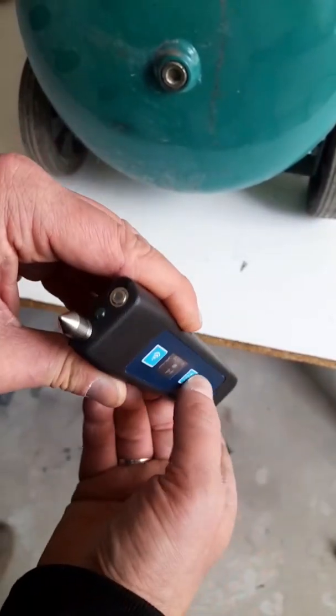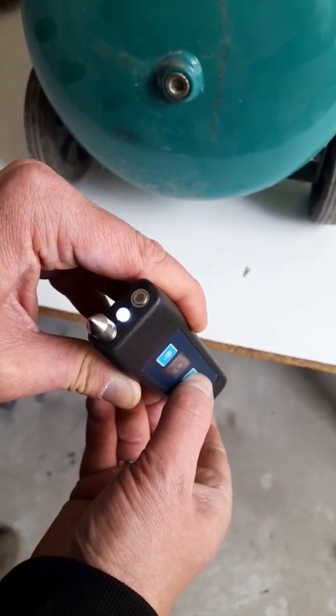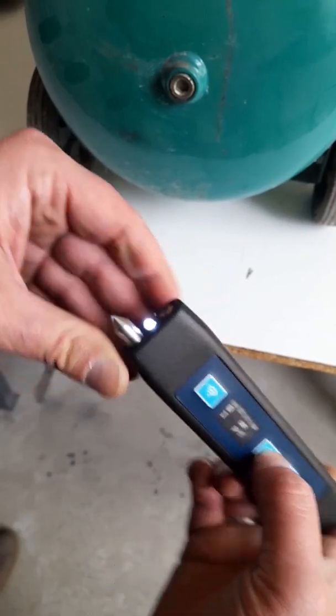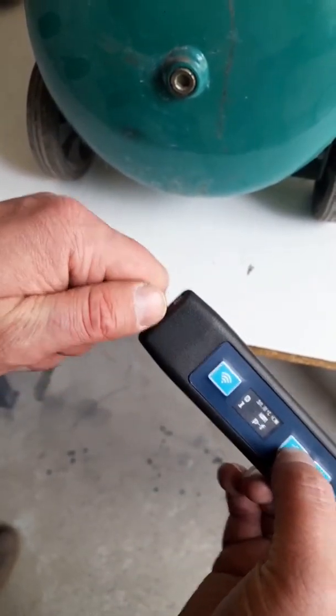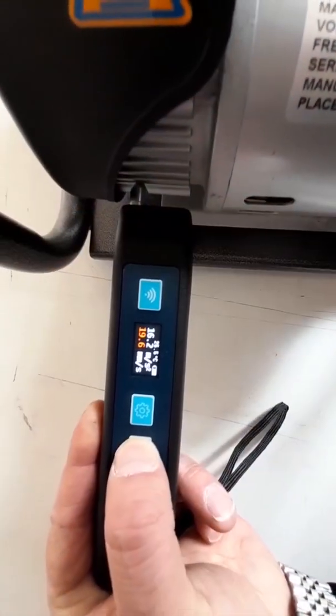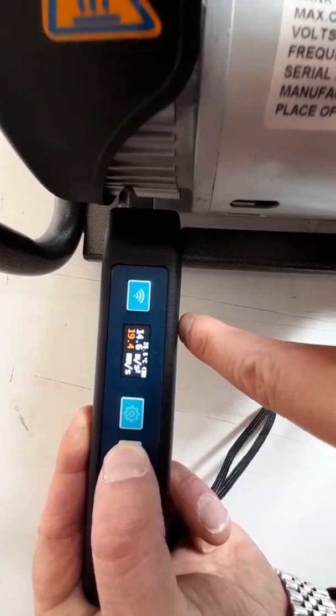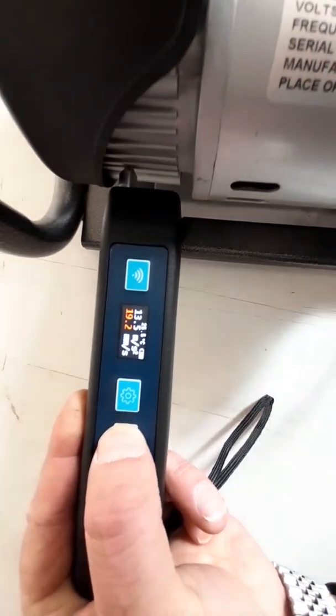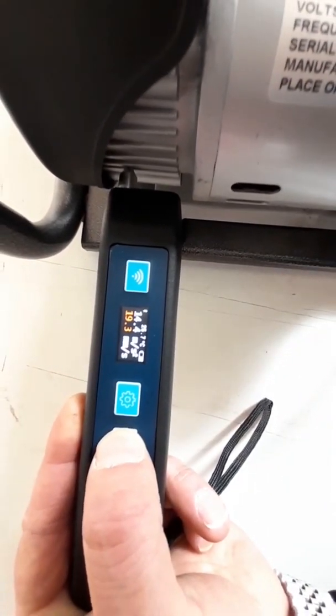For additional illumination, a flashlight is built into the vibrometer, which allows you to make work more comfortable even in low light. Integrated process control highlights vibration and temperature measurements in yellow or red at elevated vibration and temperature values.